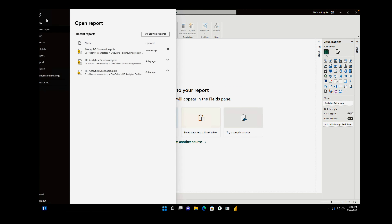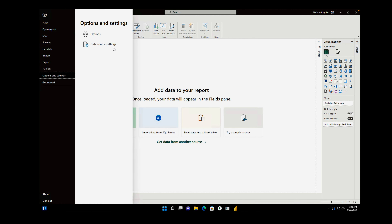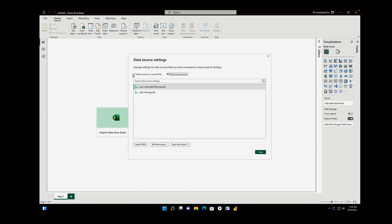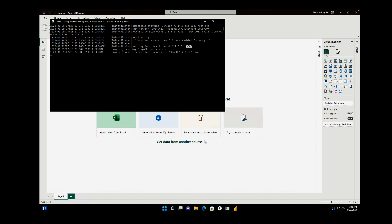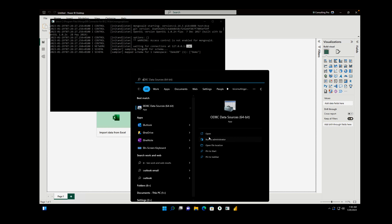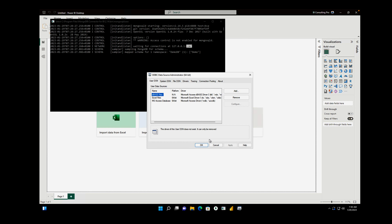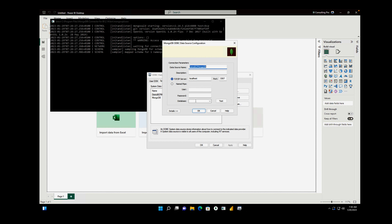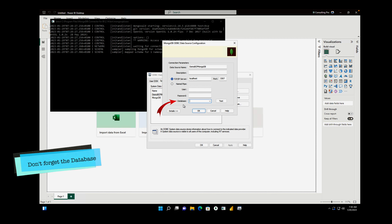I'm going to cancel. First, go to Options and Settings and remove this connection, otherwise you won't be able to reconnect no matter what you do. Clear those connections — essentially deleting them. Now go back to the ODBC driver. Open it and go to System DSN. If you open the configuration, you'll see we didn't provide the database name. You must provide your database name when configuring the MongoDB ODBC DSN, otherwise it won't work.